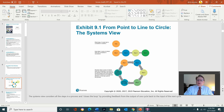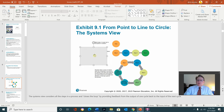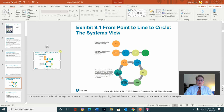Here's a model from point to line to circle — the system view. Here you have the point, here you have the line, and then here you have the circular view of the steps.